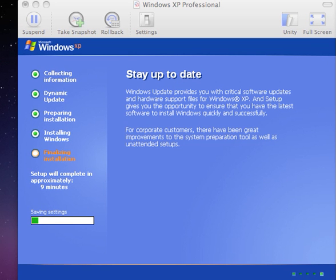At this point, the progress bar is showing us that it is saving the settings, and we have 9 minutes to go for the installation.